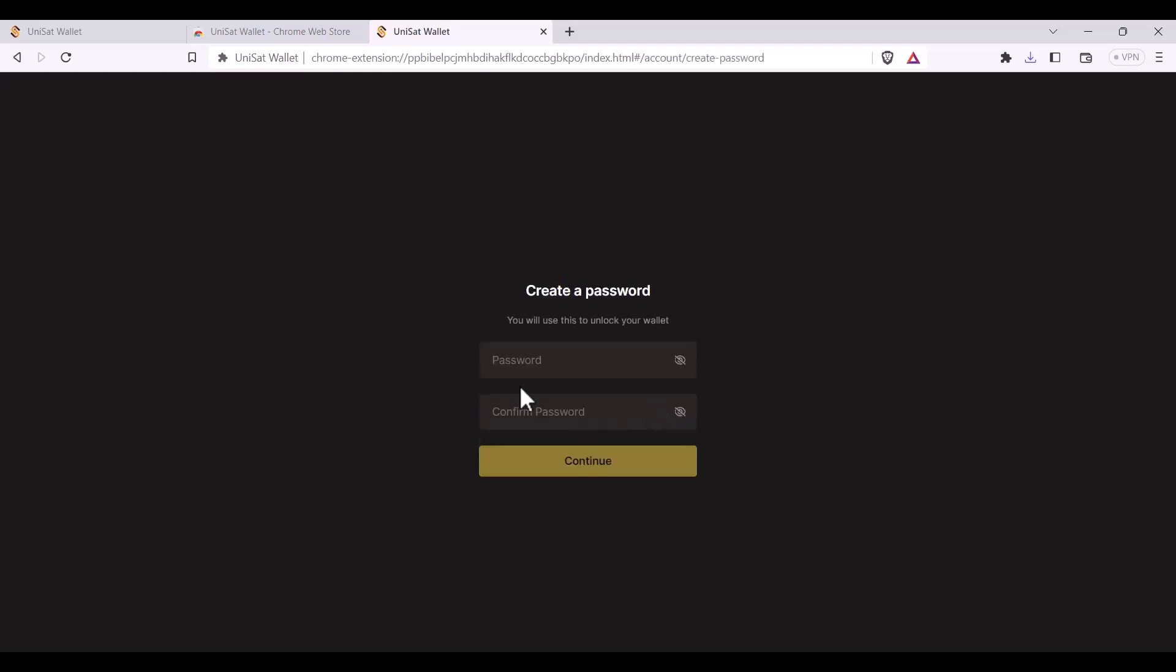First I'll need to create a password. This is the password that I'll use to unlock my wallet.